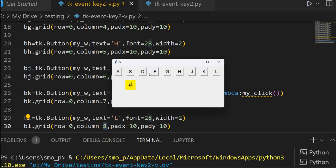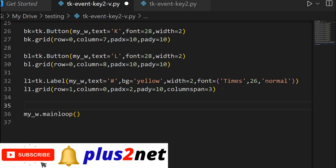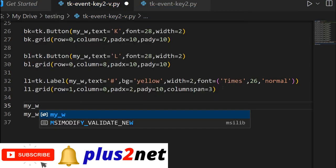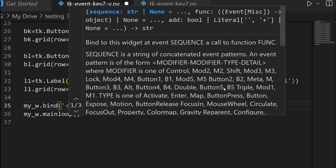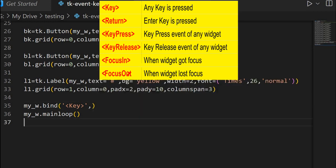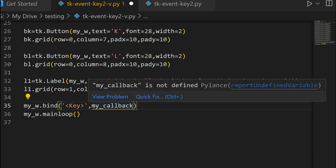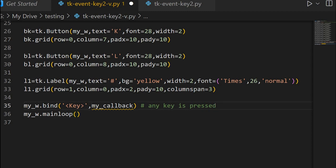We will now write to trigger the events. Below my_w, the parent window, I am binding it. First, let me bind any key press event. So that event I am binding to a function — my_callback. This function I have not yet written; I have to write it. Any time any key is pressed, this function will be called. Two events are important here: one is key press — any key is pressed — and you can also write a specific key like S if you want only S to trigger it. But let us keep it as any key.